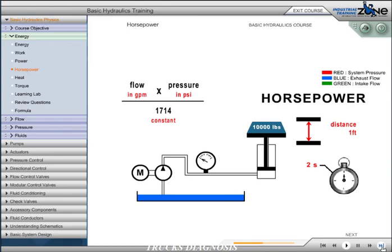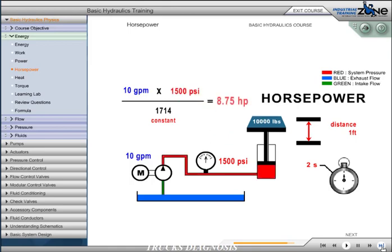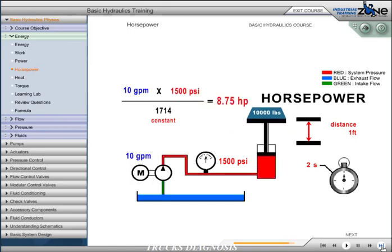To lift our 10,000 pounds a distance of 1 foot in 2 seconds, we must have a required flow rate at a specific pressure based on cylinder size and pump flow discharge. In this illustration, a 10-gallon-per-minute pump is required to extend the cylinder in 2 seconds. The pressure requirement to lift the 10,000 pounds is 1,500 psi based on cylinder diameter. Based on our formula, our theoretical horsepower requirement would be 8.75.